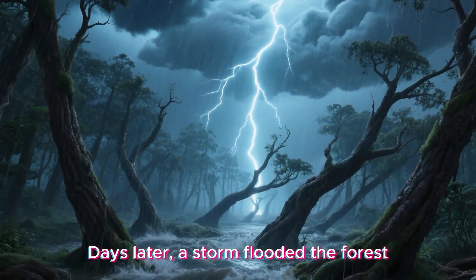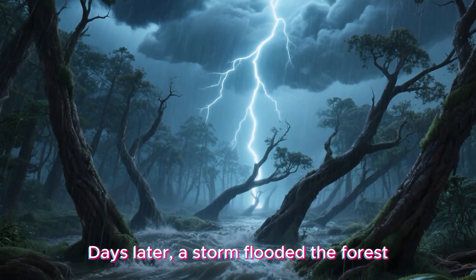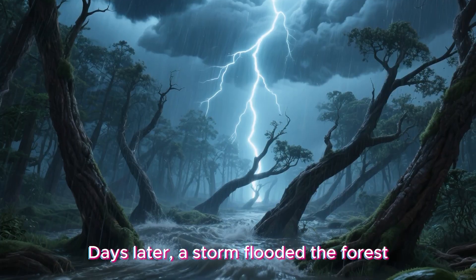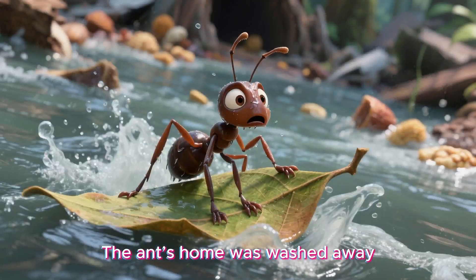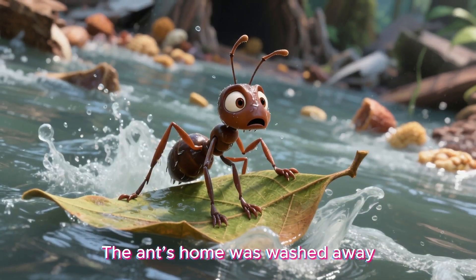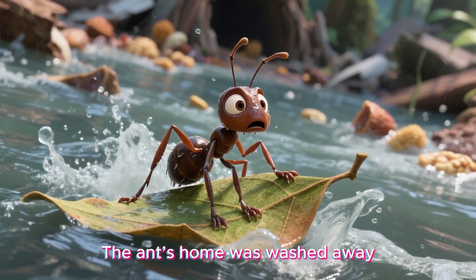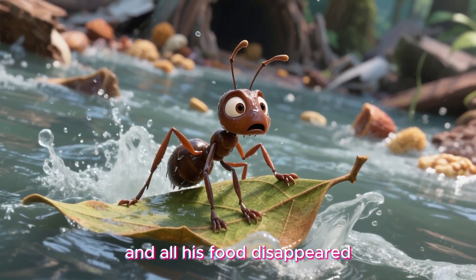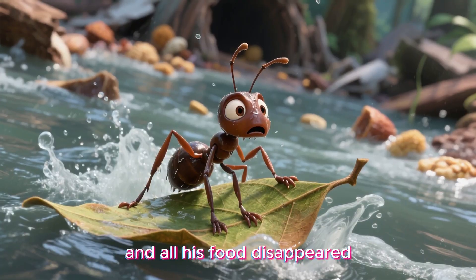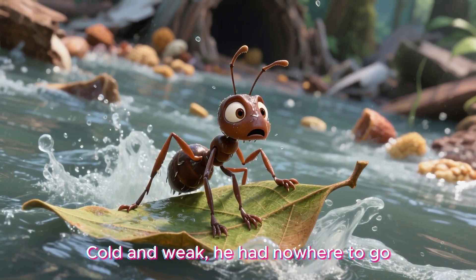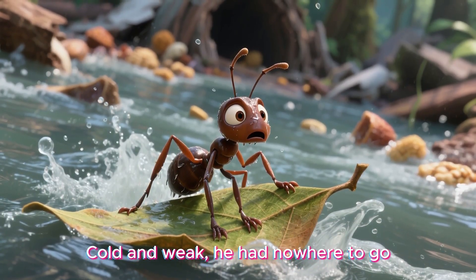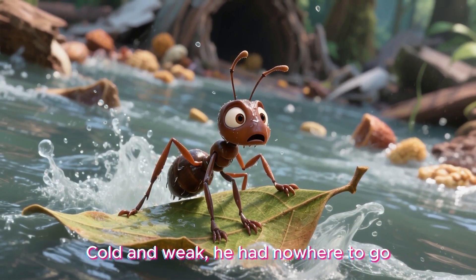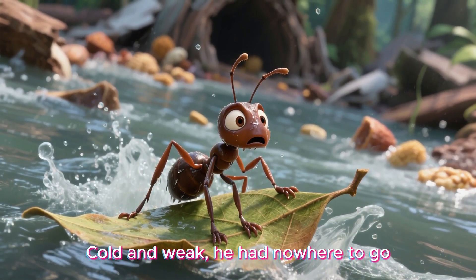Days later, a storm flooded the forest. The ant's home was washed away, and all his food disappeared. Cold and weak, he had nowhere to go.